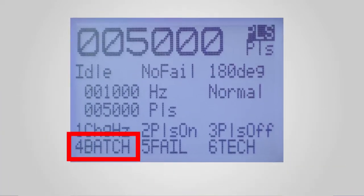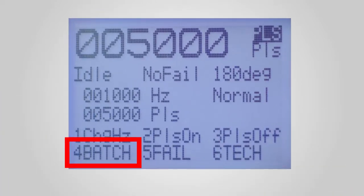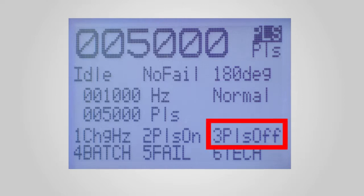Uppercase options, e.g. 4 batch, will take you to a new display. Lowercase options, e.g. 3 pulse off, make selections. In this case turning off the pulse stream.